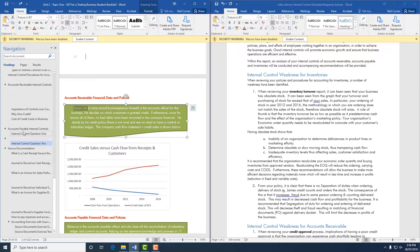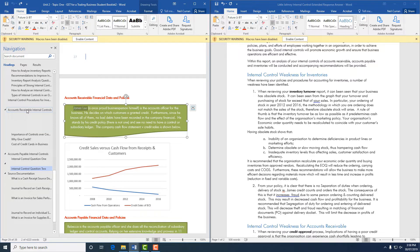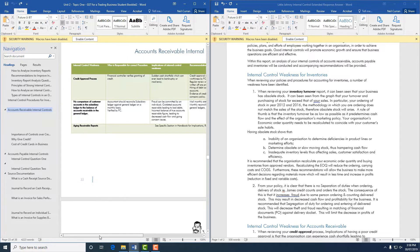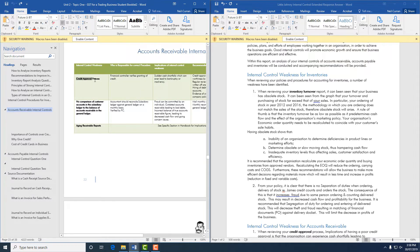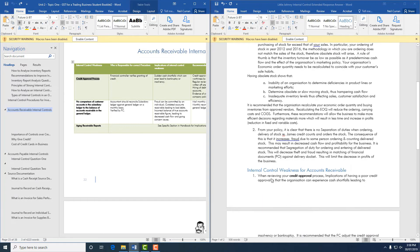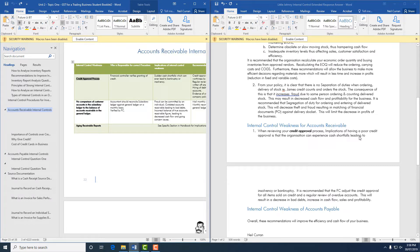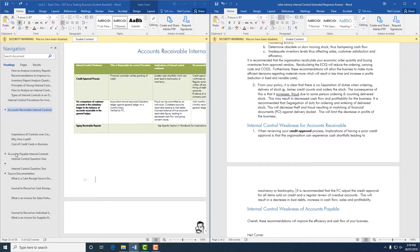We go back to the accounts receivable internal controls section and look at the granting of credit — specifically the credit approval process. When reviewing your credit approval process, the implication of having a poor credit approval policy is that organizations can experience cash flow shortfalls leading to insolvency or bankruptcy. You then need to discuss the graphical information and link it all together.